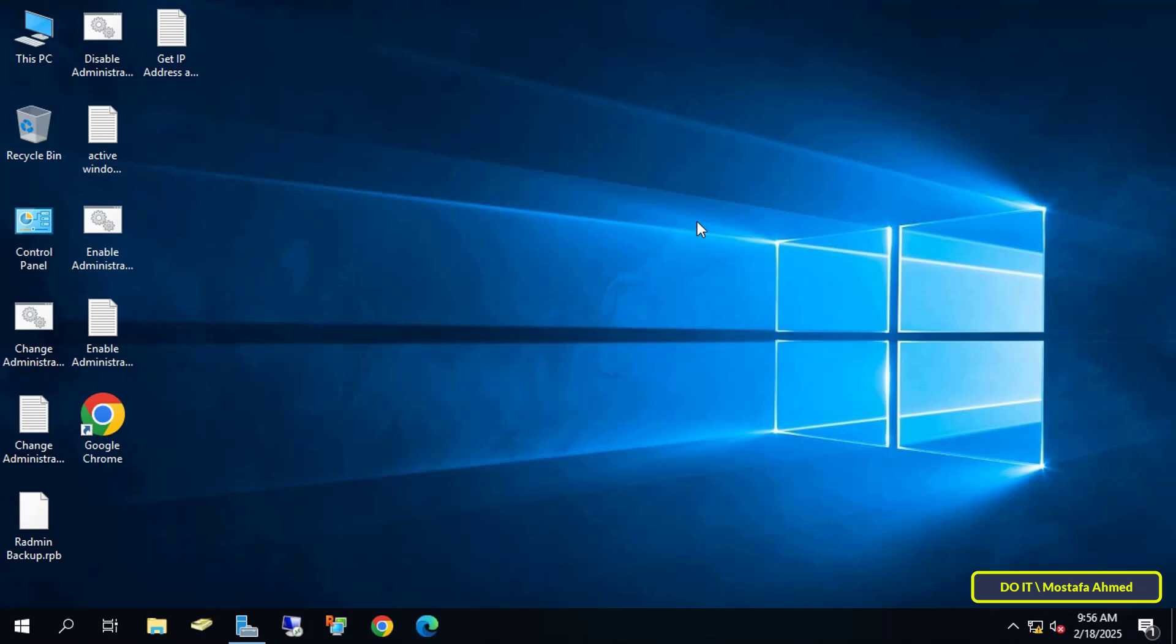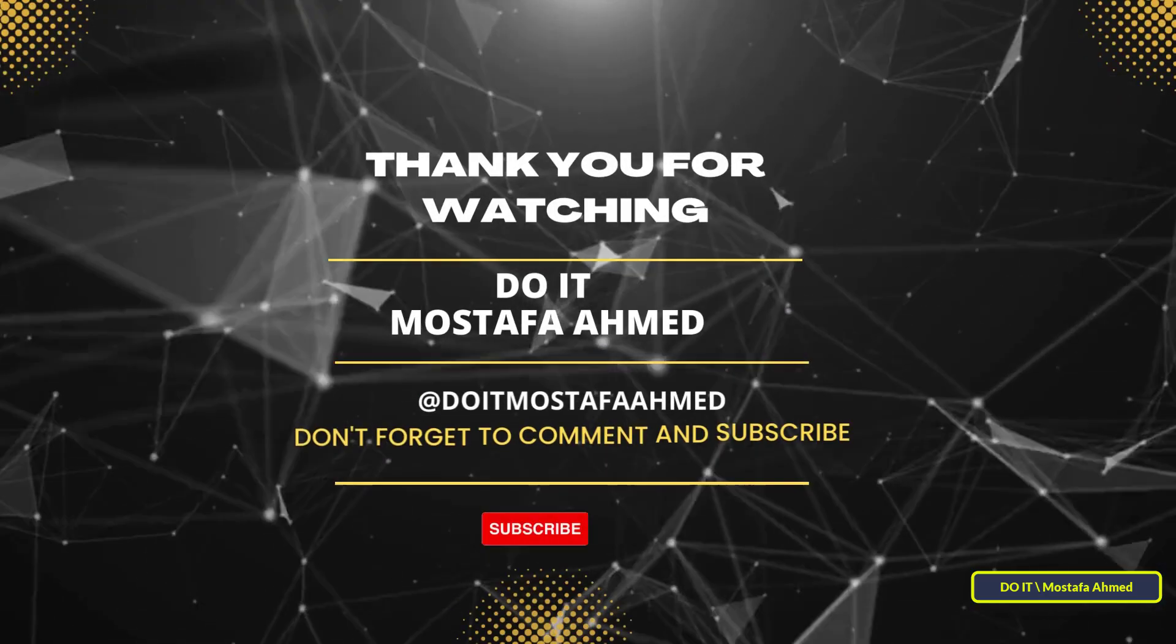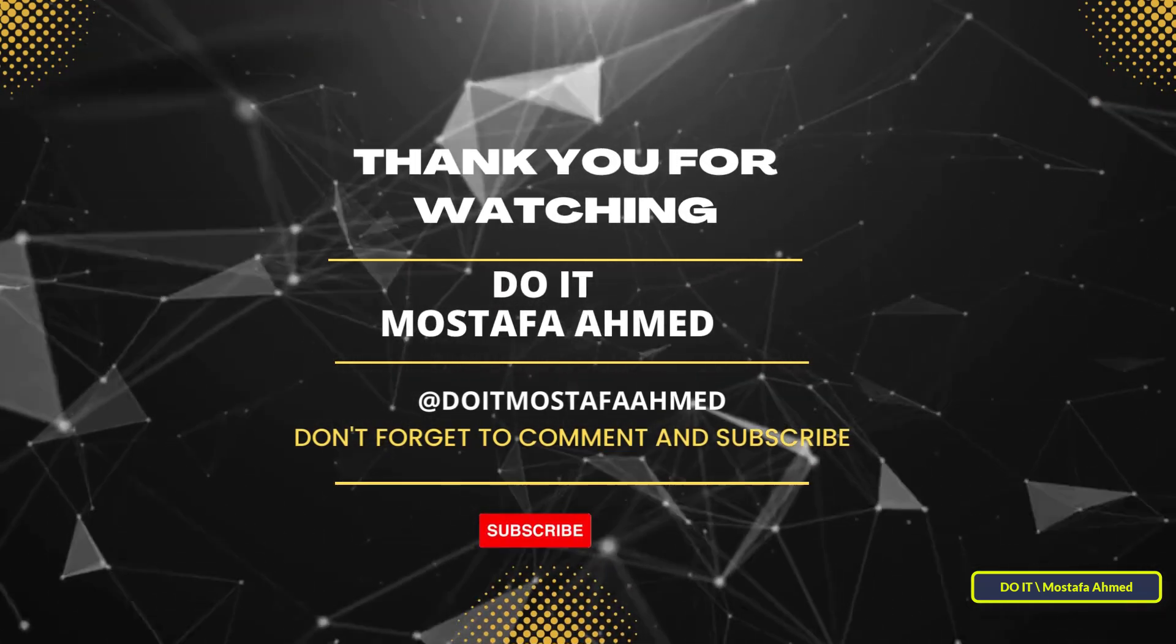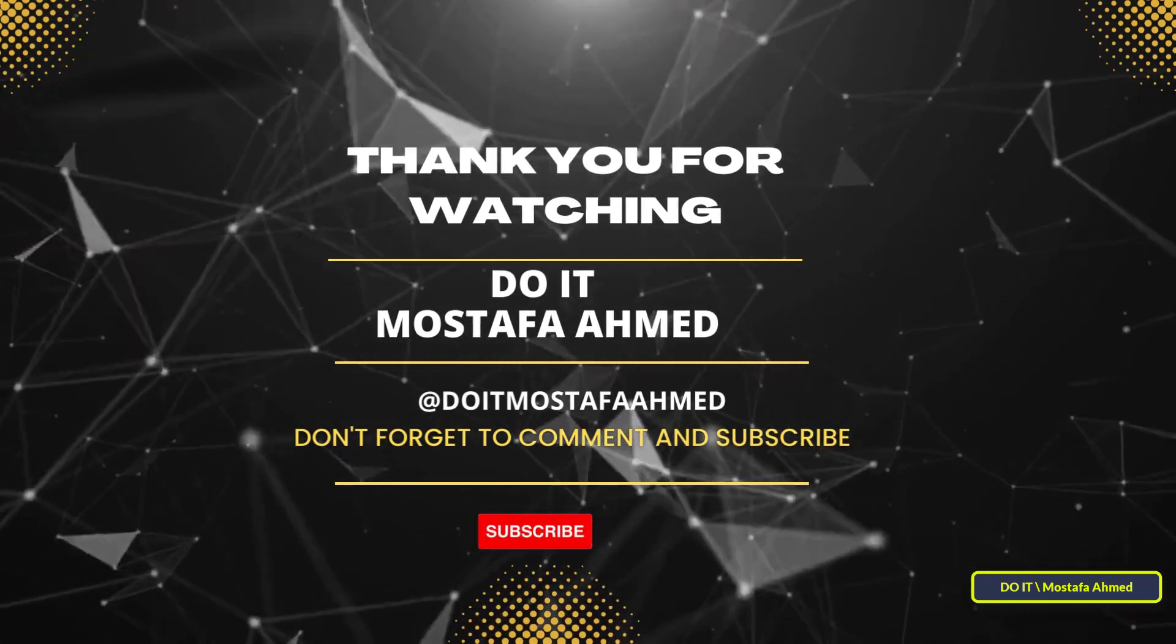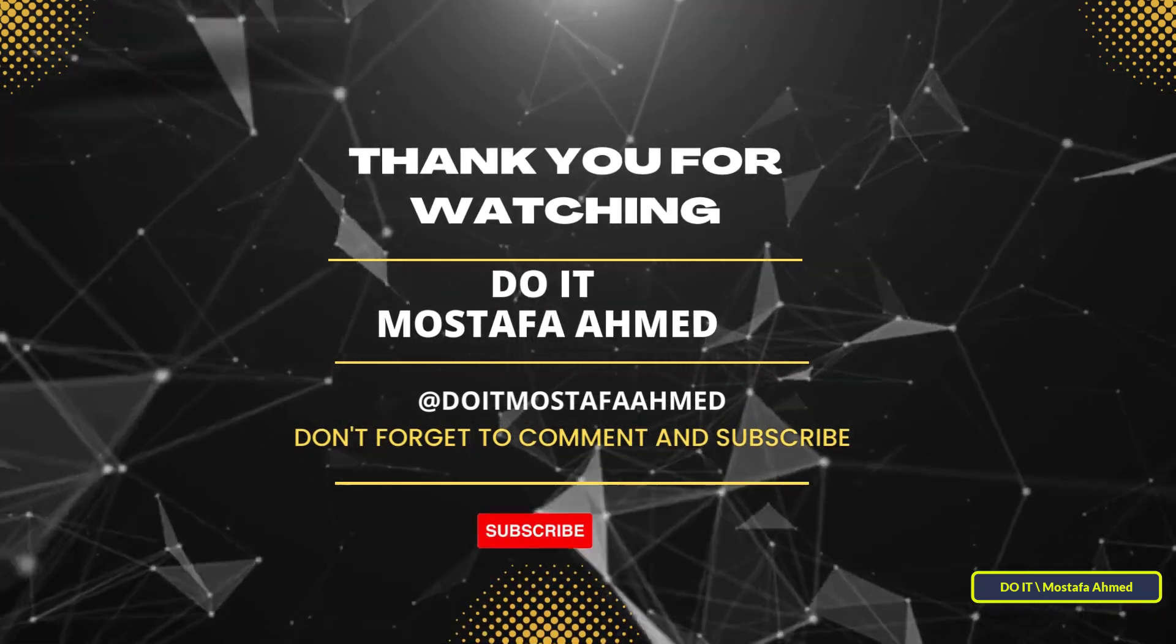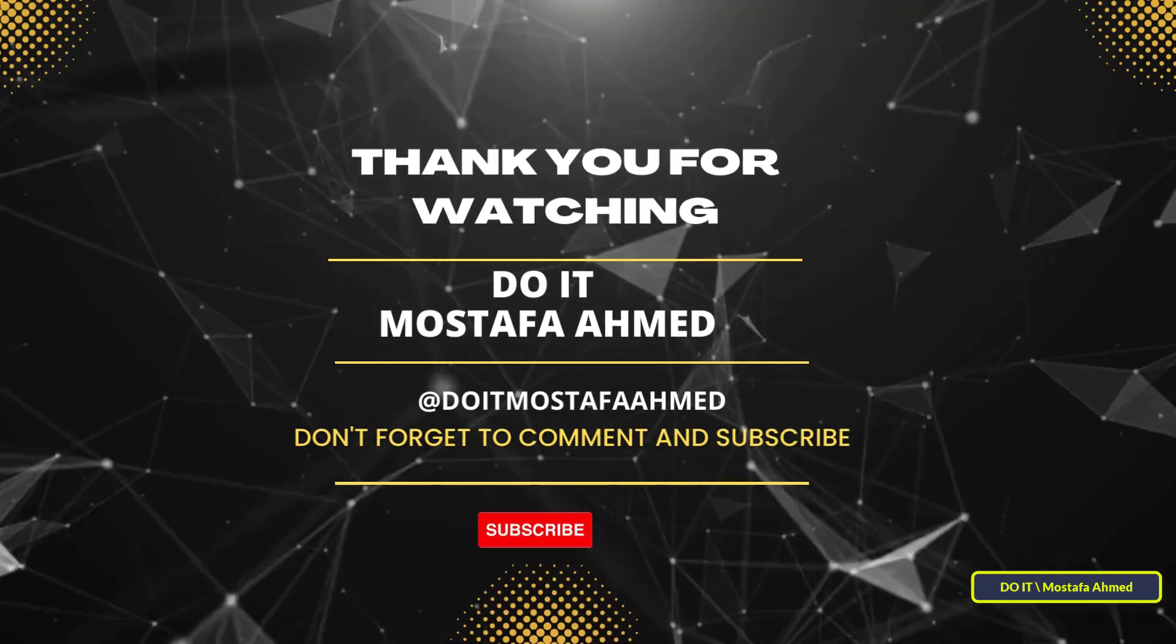If you found this video helpful, don't forget to like it and subscribe to my channel for more IT tips and tutorials. Also, let me know in the comments if you have any questions or suggestions for future videos. Thanks for watching, and see you in the next video.